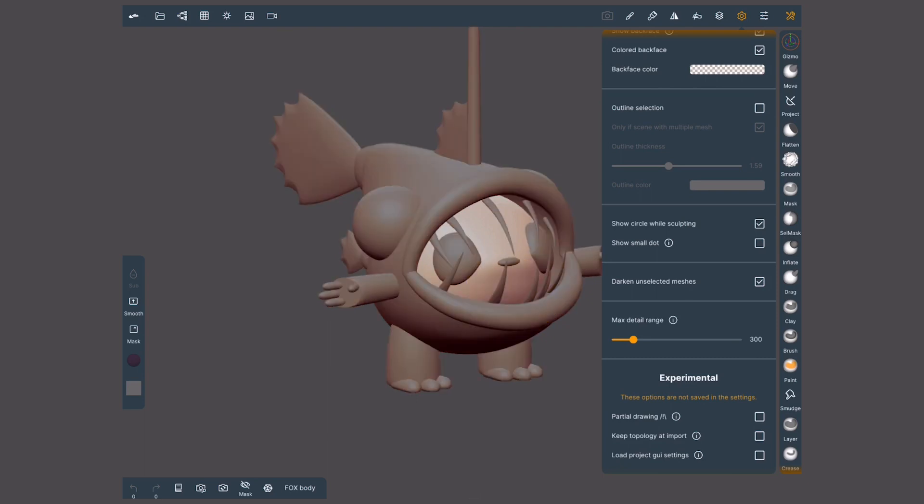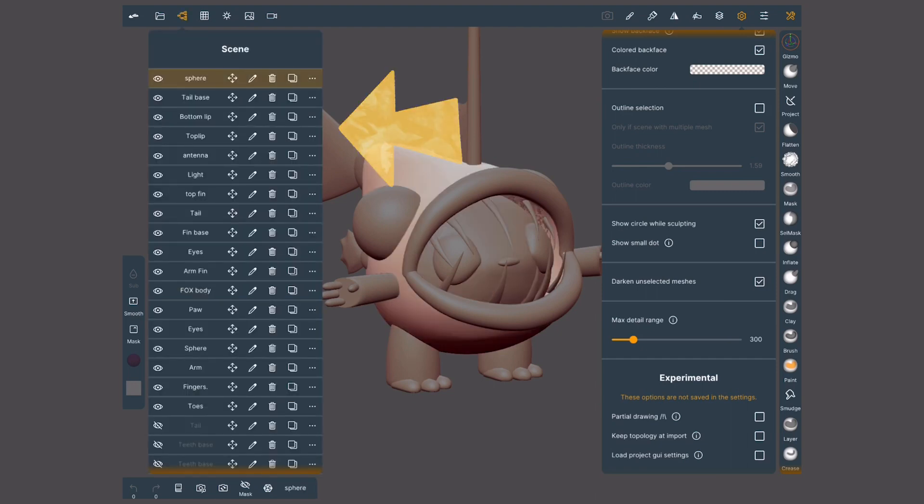Back on the scene menu, let's review what these icons do. This eye will hide or show an object.